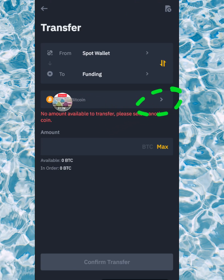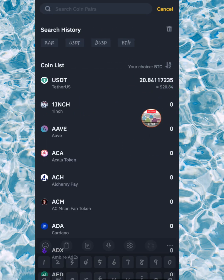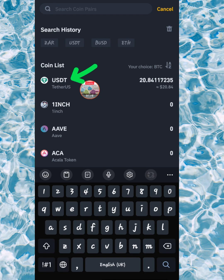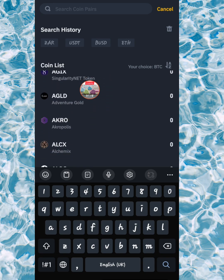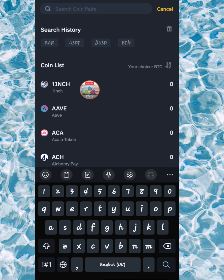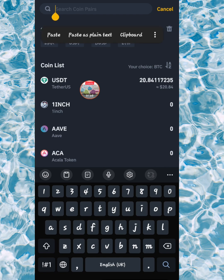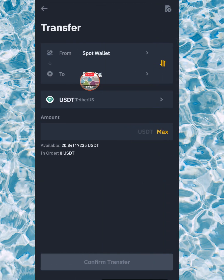You want to click on convert or transfer. Click on transfer, and then you want to search what you want to transfer — what crypto currency. So if it's USDT, if it's LCX, if it's whatever it is, you can search for it. It could even be South African rand.